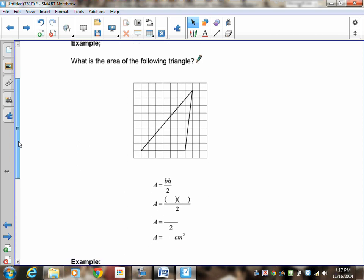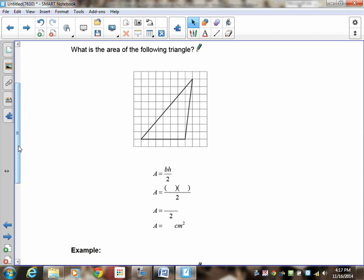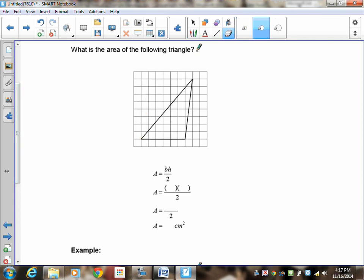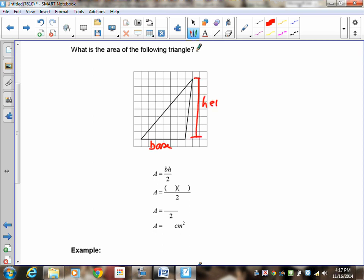Now I don't have the parallelogram anymore — I've gone straight to the triangle. Remember that the parallelogram is still there, kind of invisible. The base and the height are still part of this drawing. I want to find the area of this triangle. The base is one, two, three, four, five, six — so my base is six centimeters. The height is one, two, three, four, five, six, seven, eight — so my height is eight centimeters.